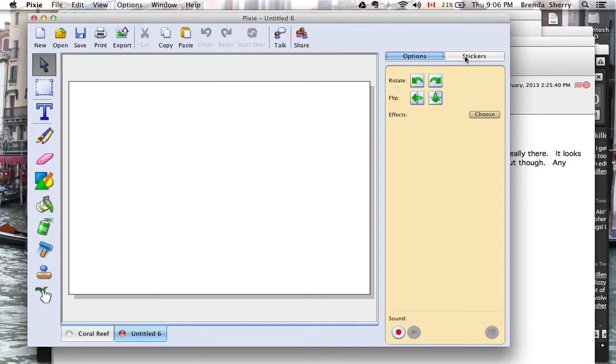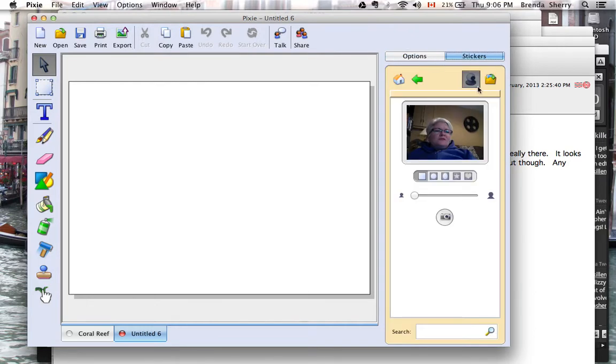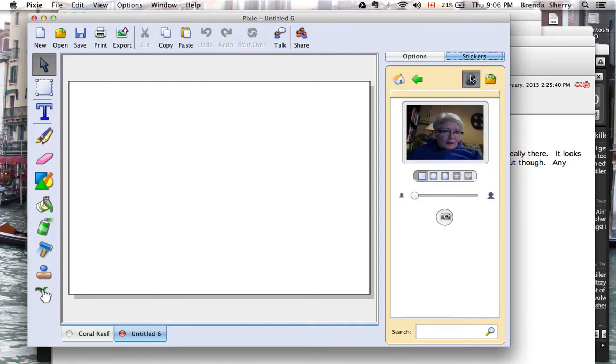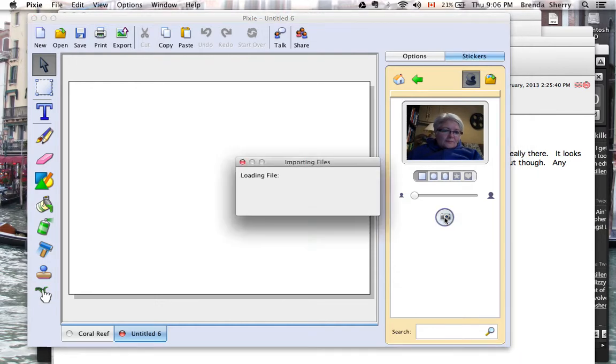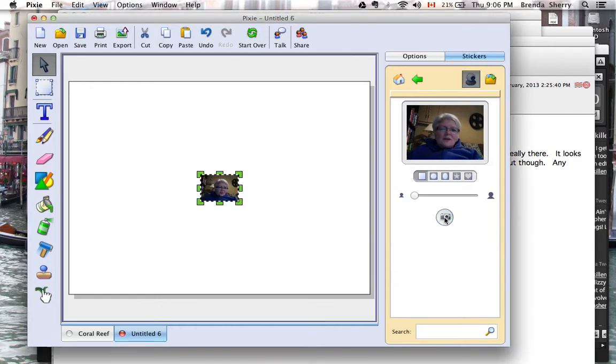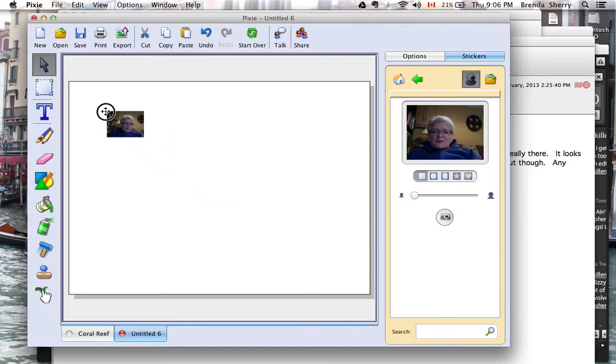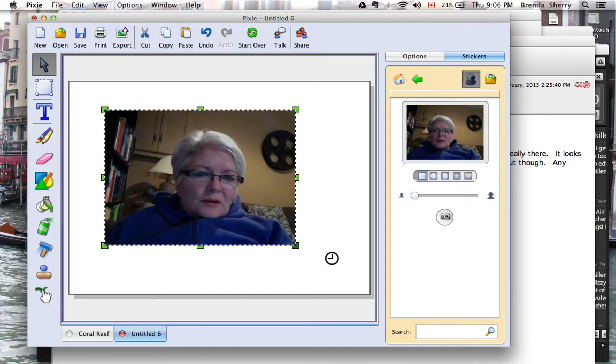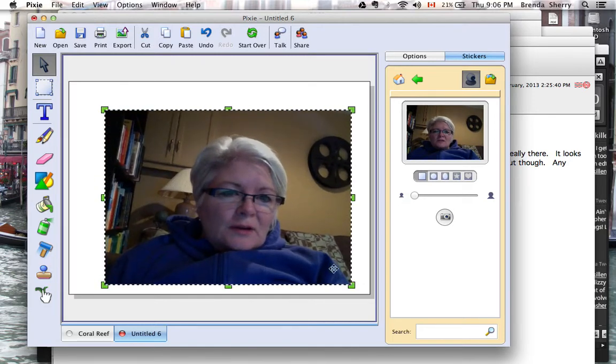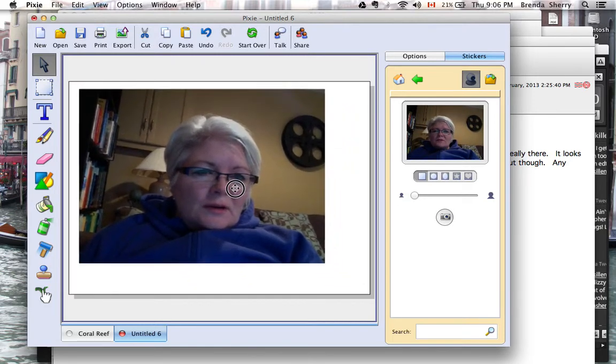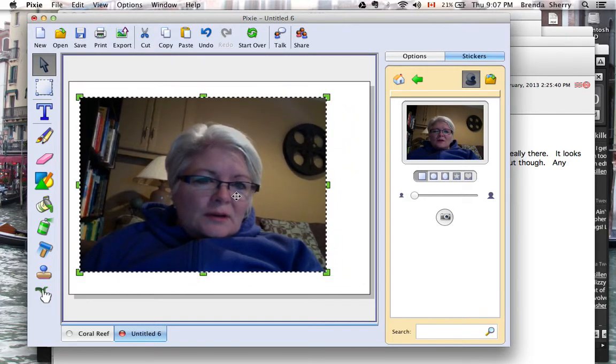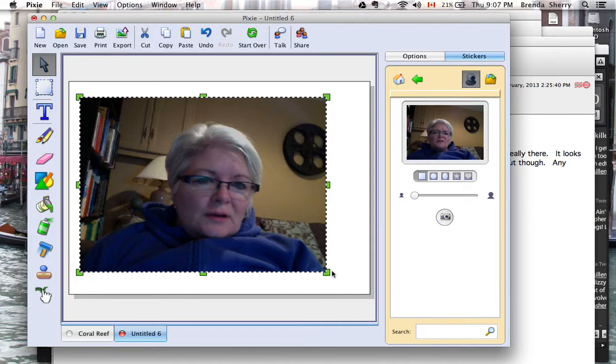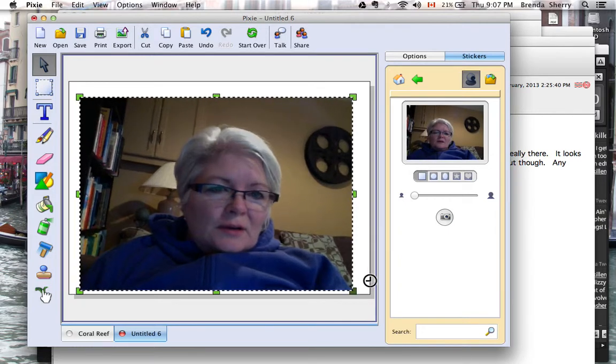I'm going to get a picture of myself, so I'll go to the webcam right here and take a picture. That's going to come into this page. This could also be a picture of kids that you brought in from your digital camera.